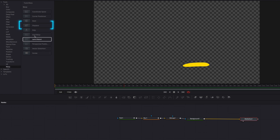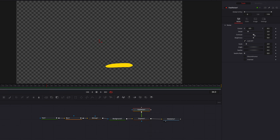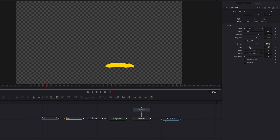So let's bring in a Displace node, and then let's also bring in a Fast Noise node and attach it to Displace. Notice how when we start to change the Fast Noise parameters — like contrast, brightness, and the X and Y scales — how all that affects the look of the shape.